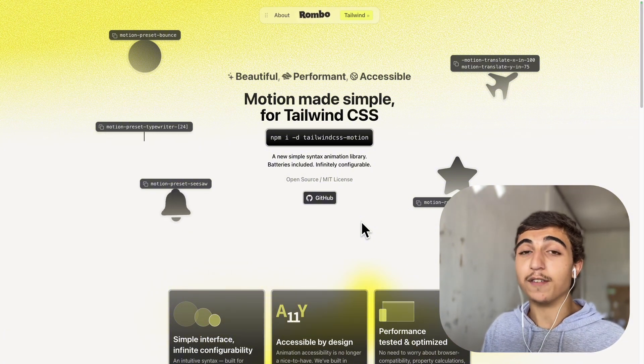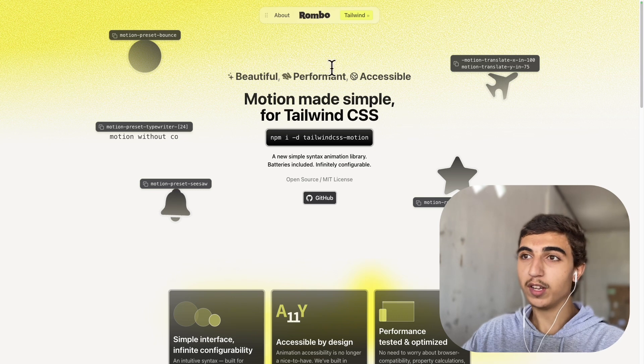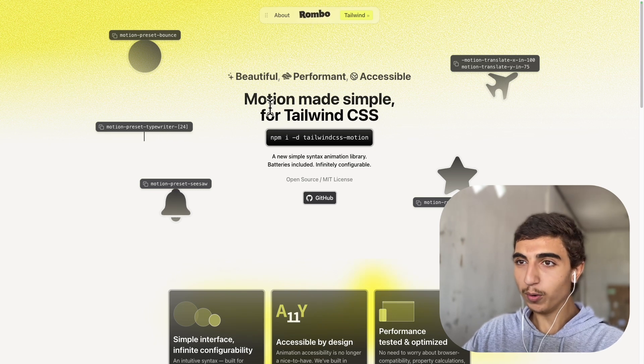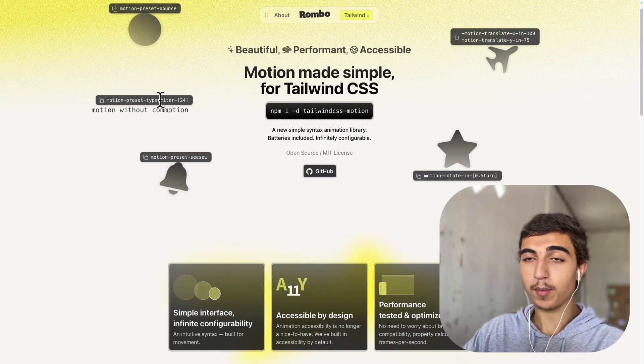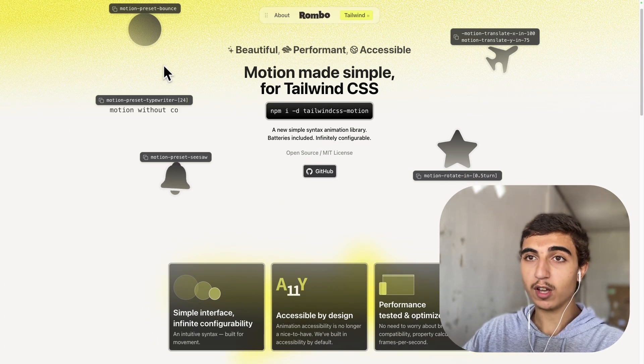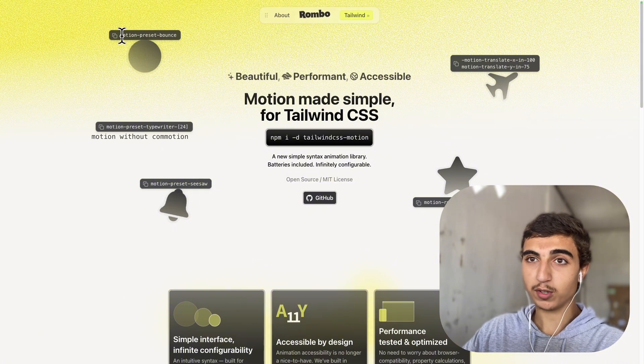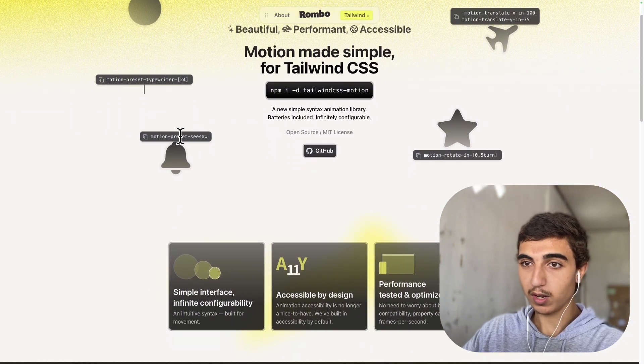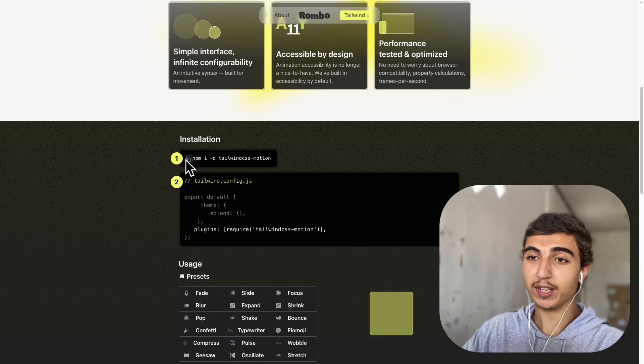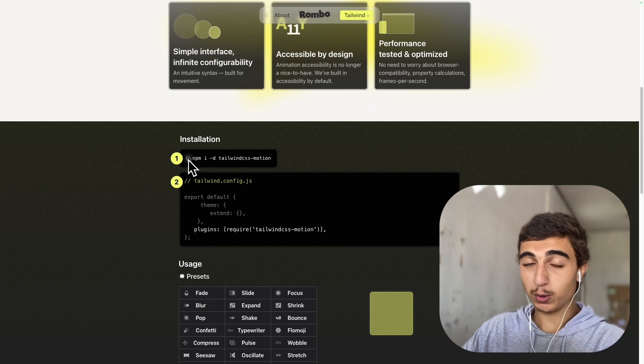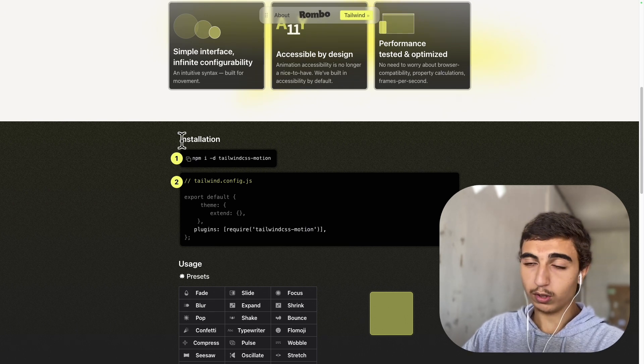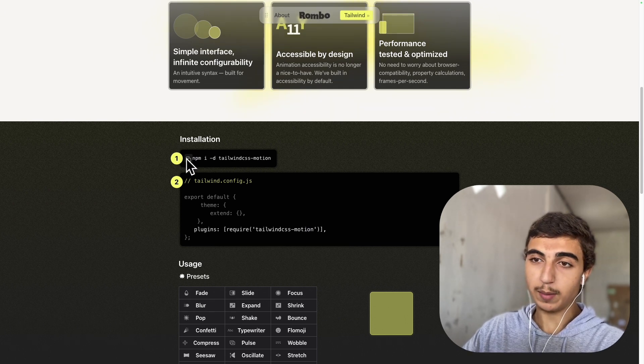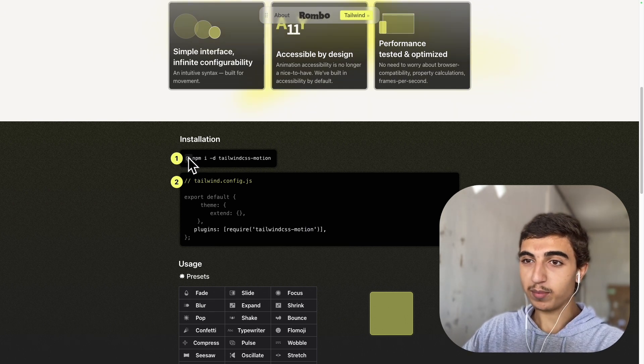Okay, so this is the plugin called Rombo and as you can see you just make animations with Tailwind. So you can make this bounce just by writing motion preset bounce and it's really simple to install. We're going to do that together so you can go to the steps here and it's just two steps.